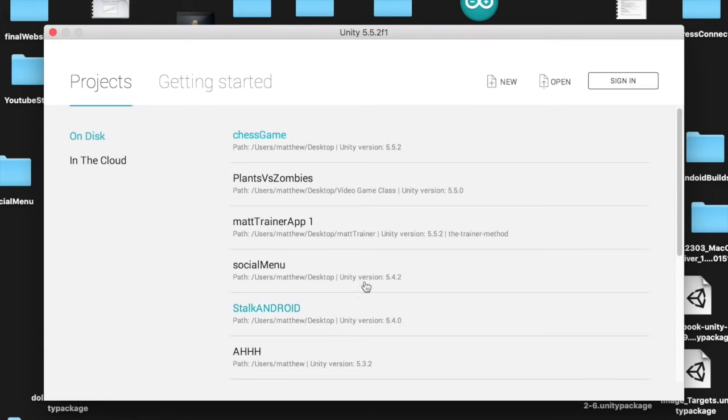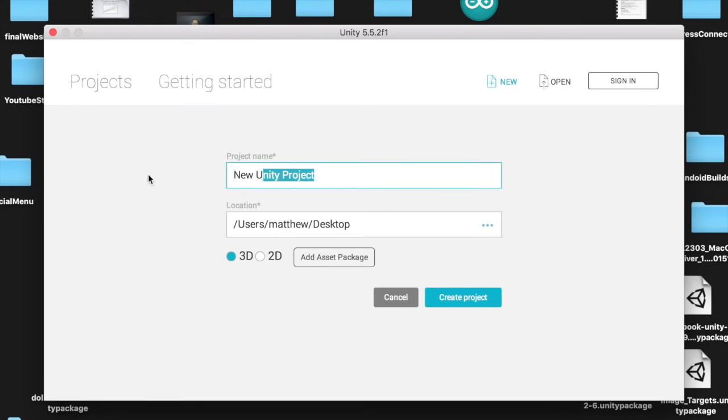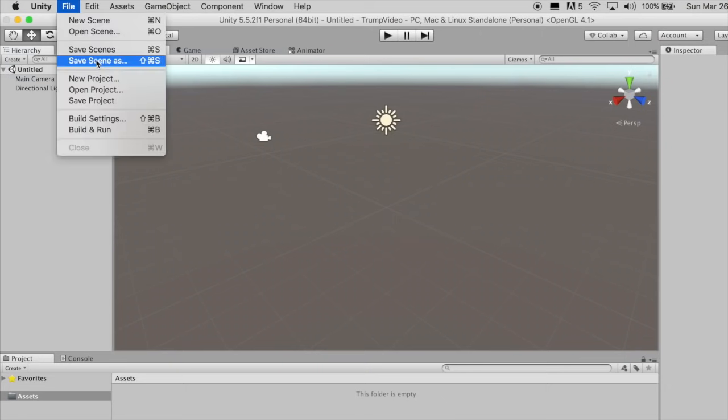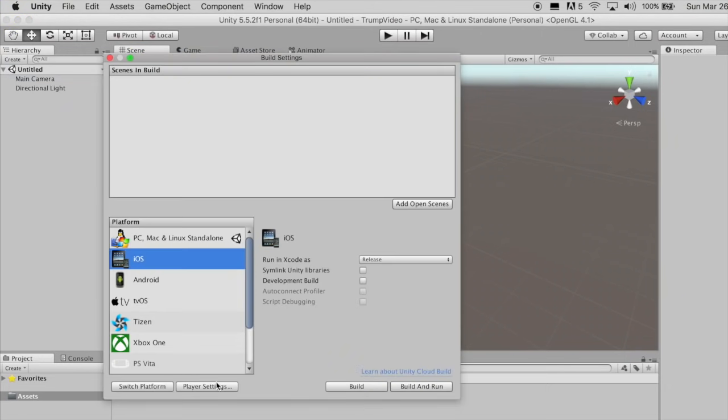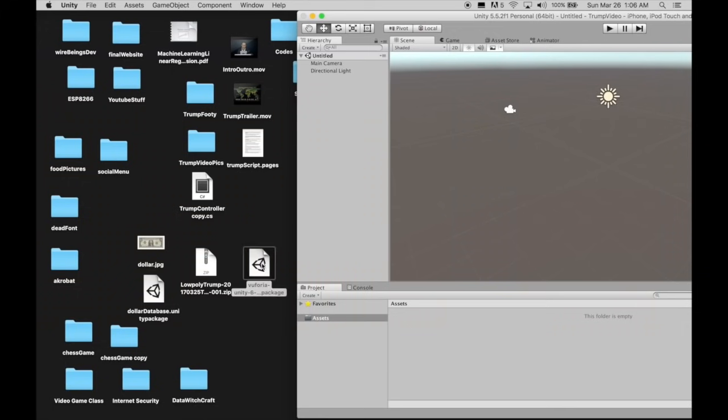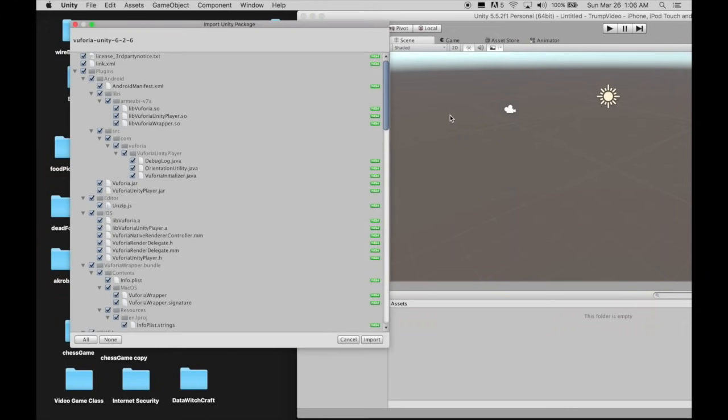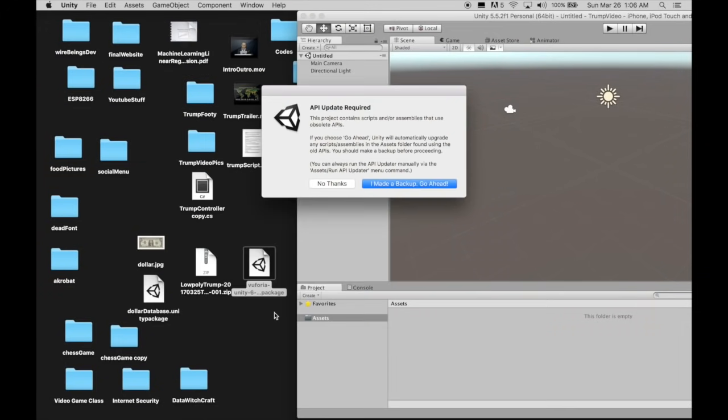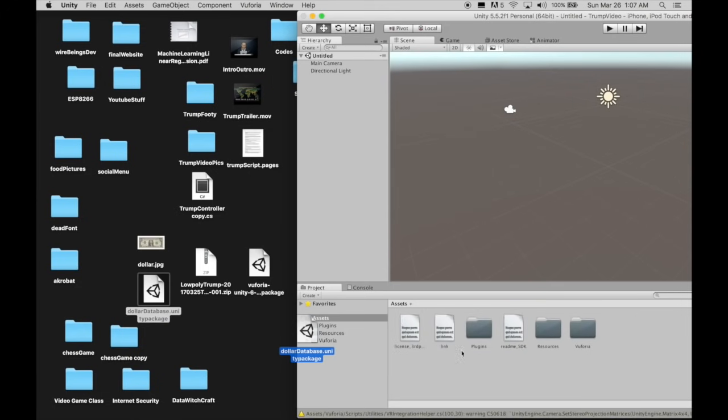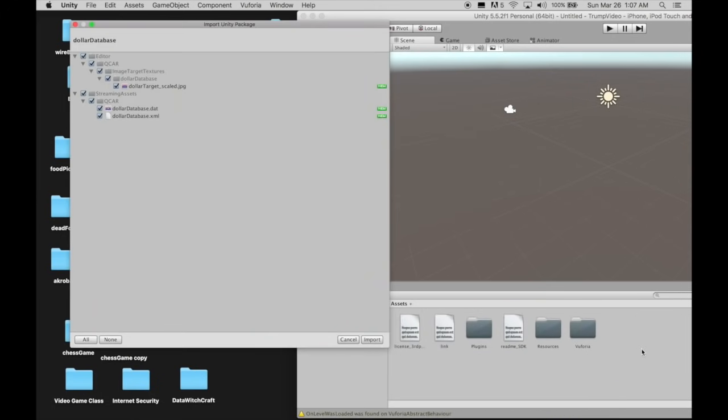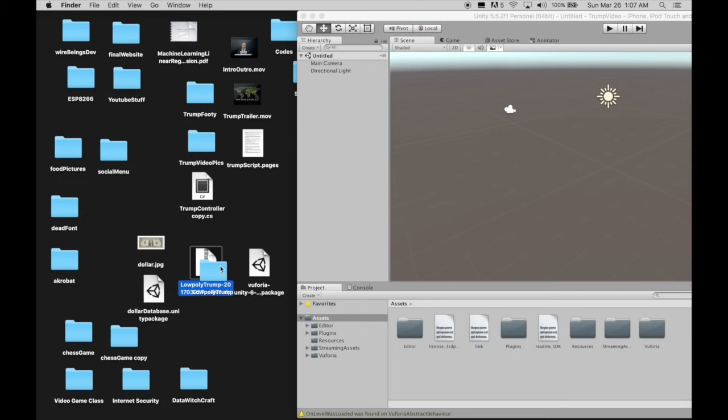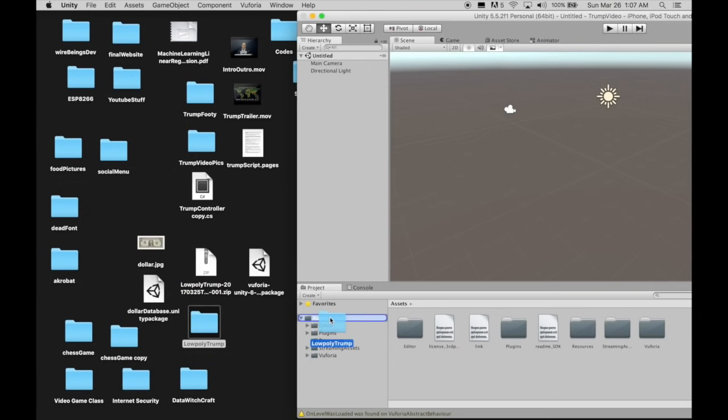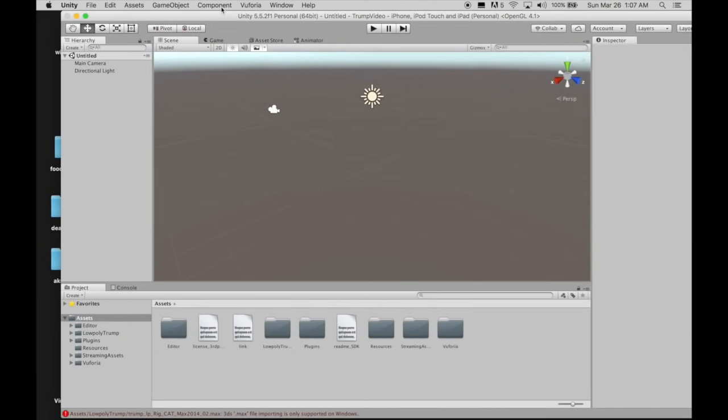Now, open up Unity and create a new project. Call it whatever. Go to File Build Settings and change your platform to Android or iOS. Drag in the Vuforia plugin. Drag in the image target database we created. Unzip the Trump 3D model folder and drag that in as well. Save the scene.